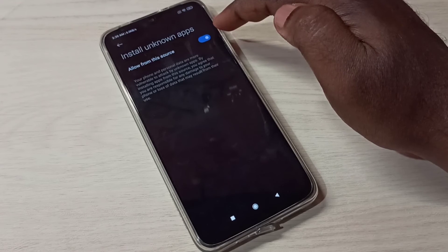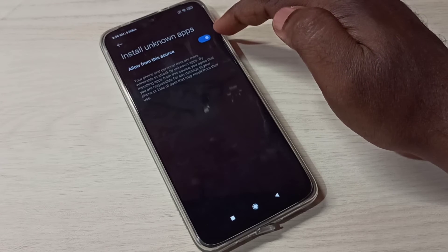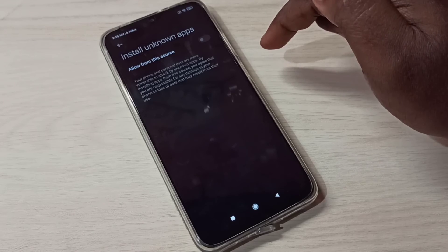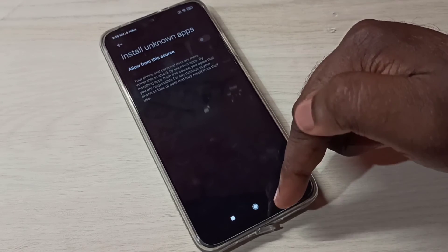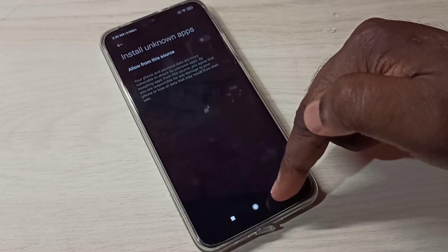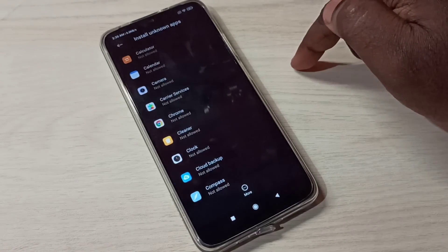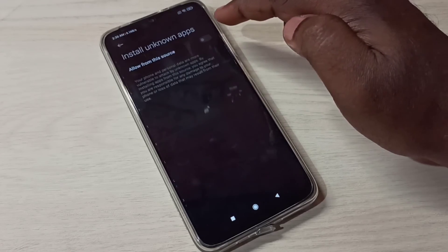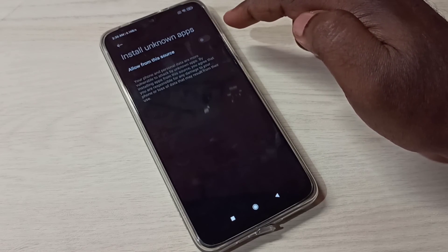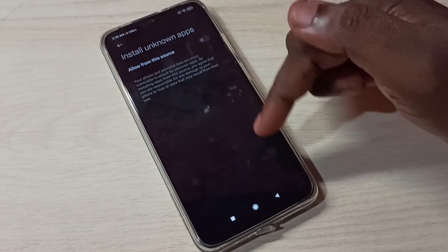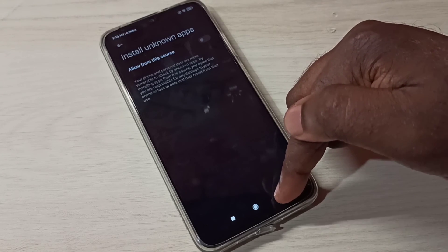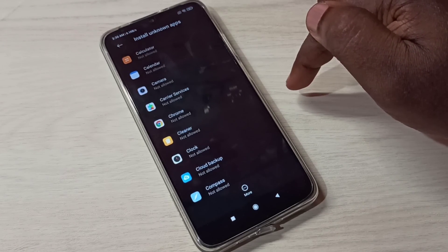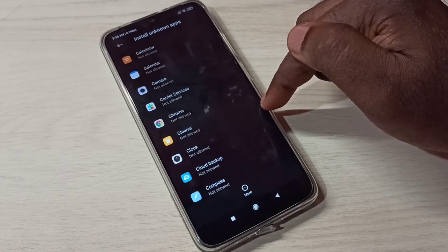If you want to disable this option, tap here and disable it for the Google Chrome browser. This way we can enable or disable the Allow Install Unknown Apps permission option.